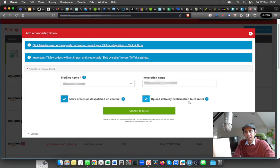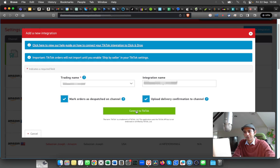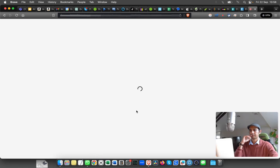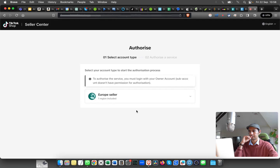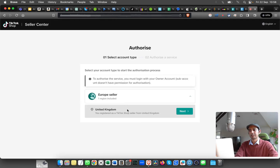can see the delivery confirmation as well, and then you can click on Connect to TikTok. You can select